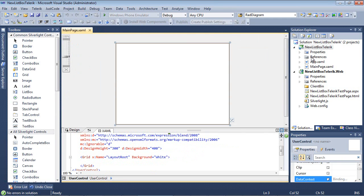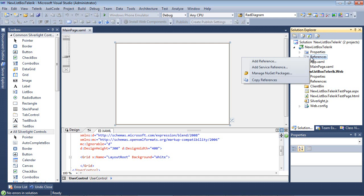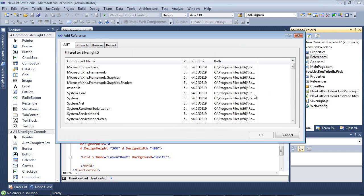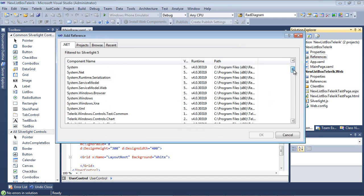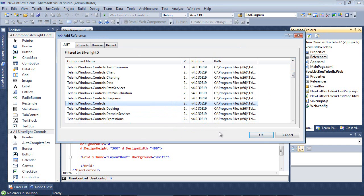Let's go ahead and go to References and we're going to right click and add references. I know that this is actually contained in the Telerik.Windows.Control, so I'm only going to add that reference to the project.